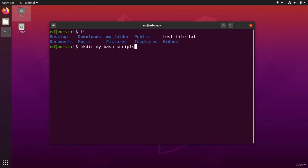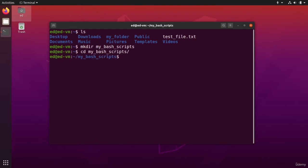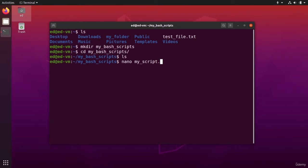So we can also say that those are scripts because we are going to execute the script. Okay, I go to my bash script. And so unless I have nothing here and I'm going to create a new file. Let's say nano, let's say my script dot bash.